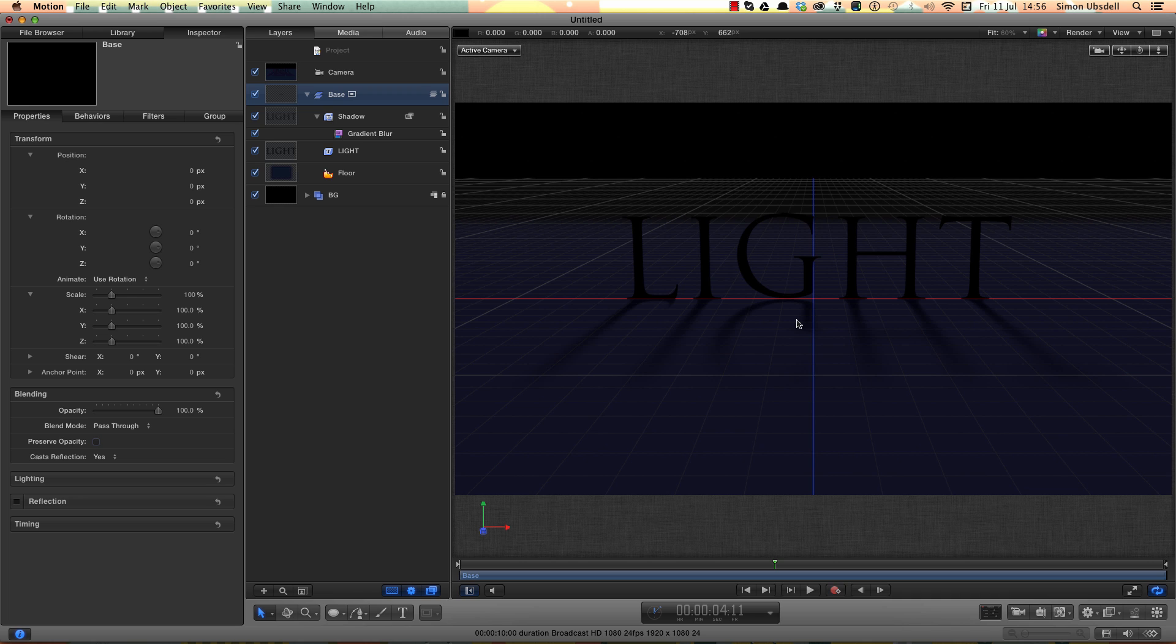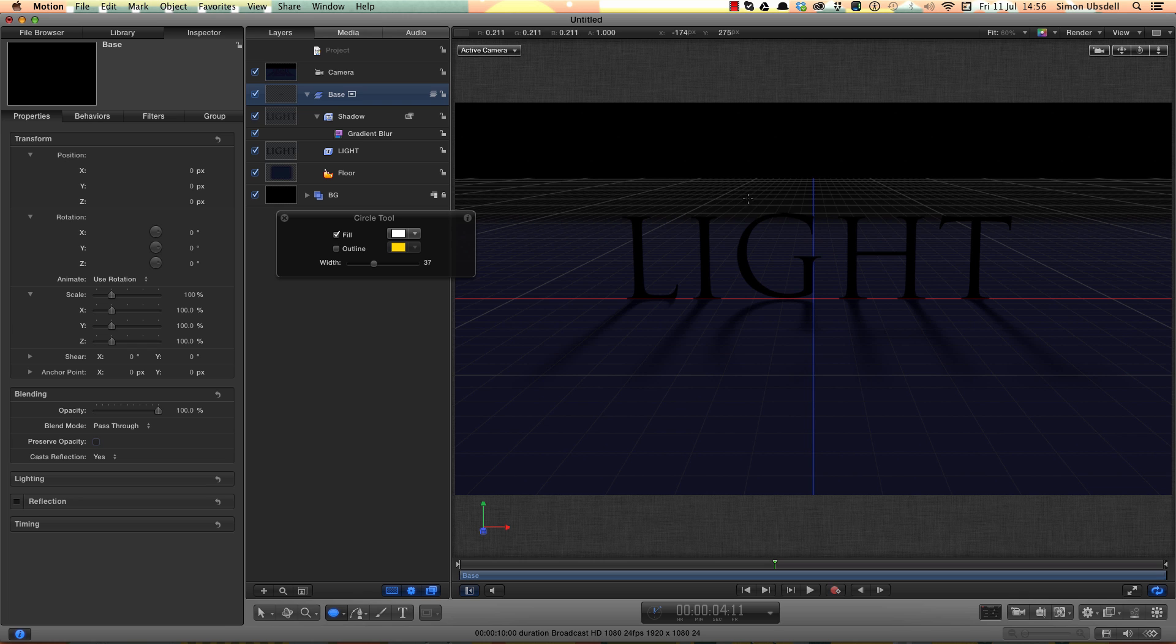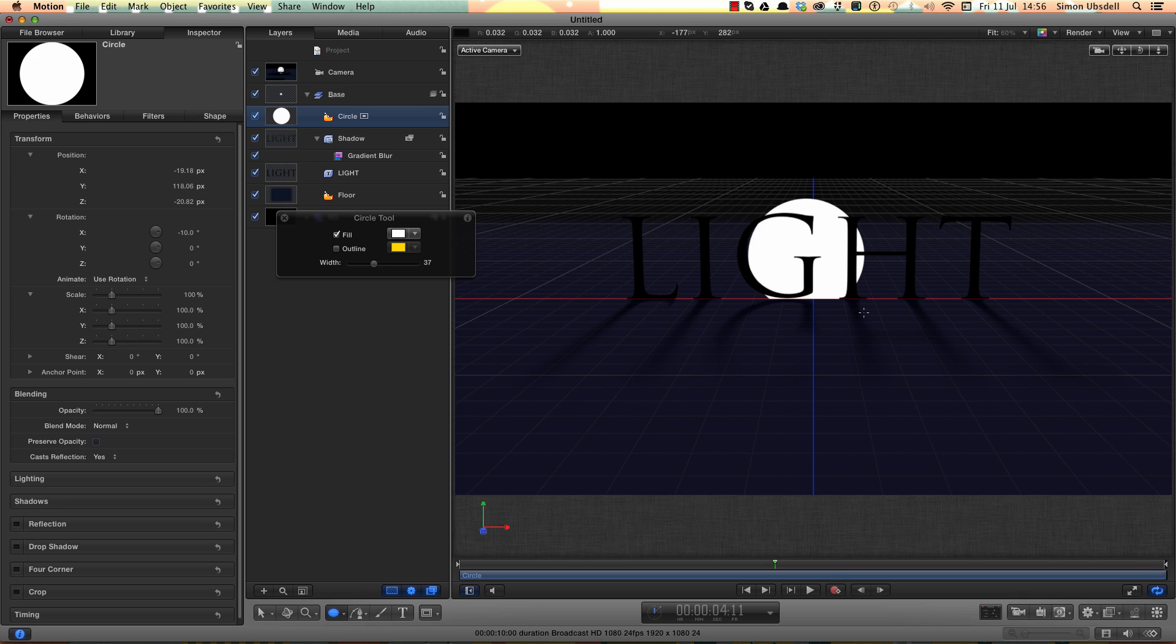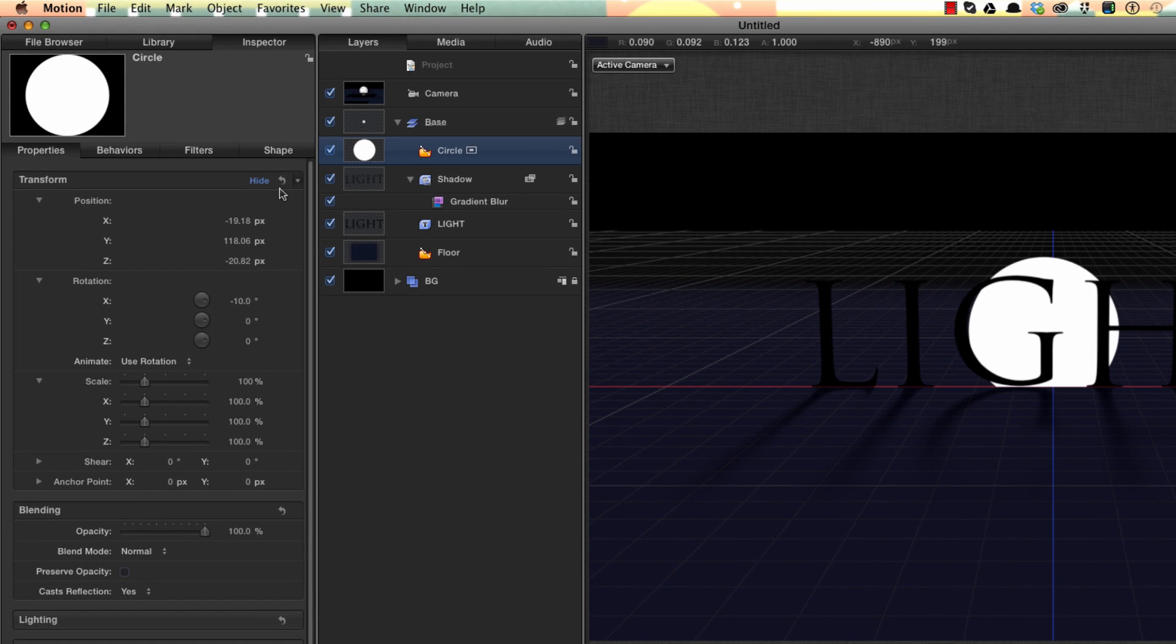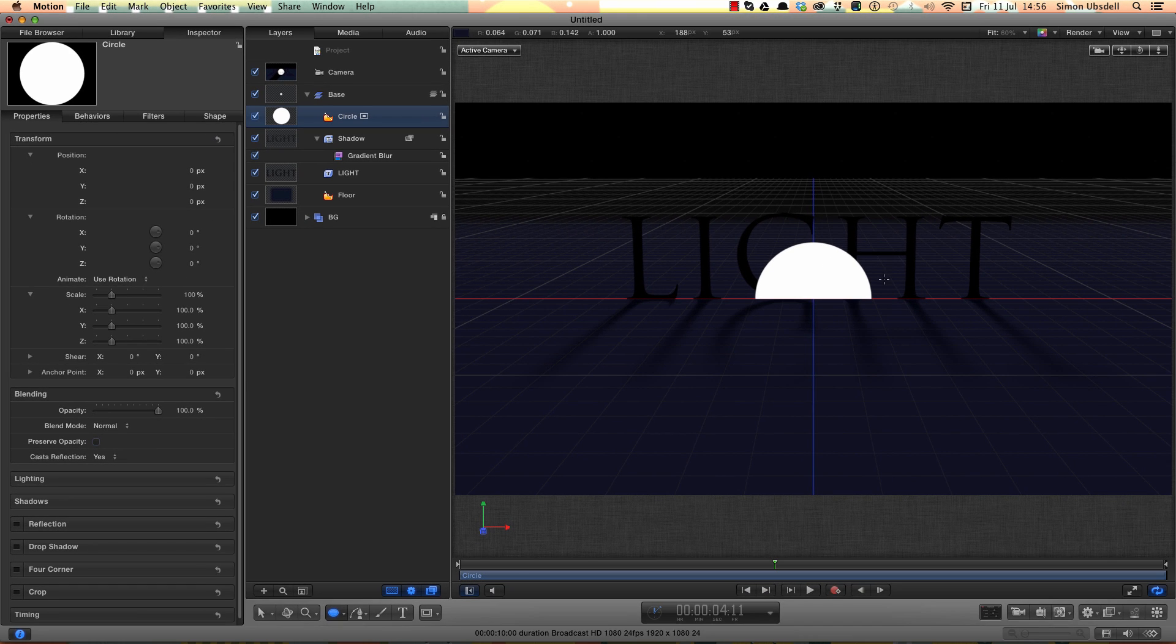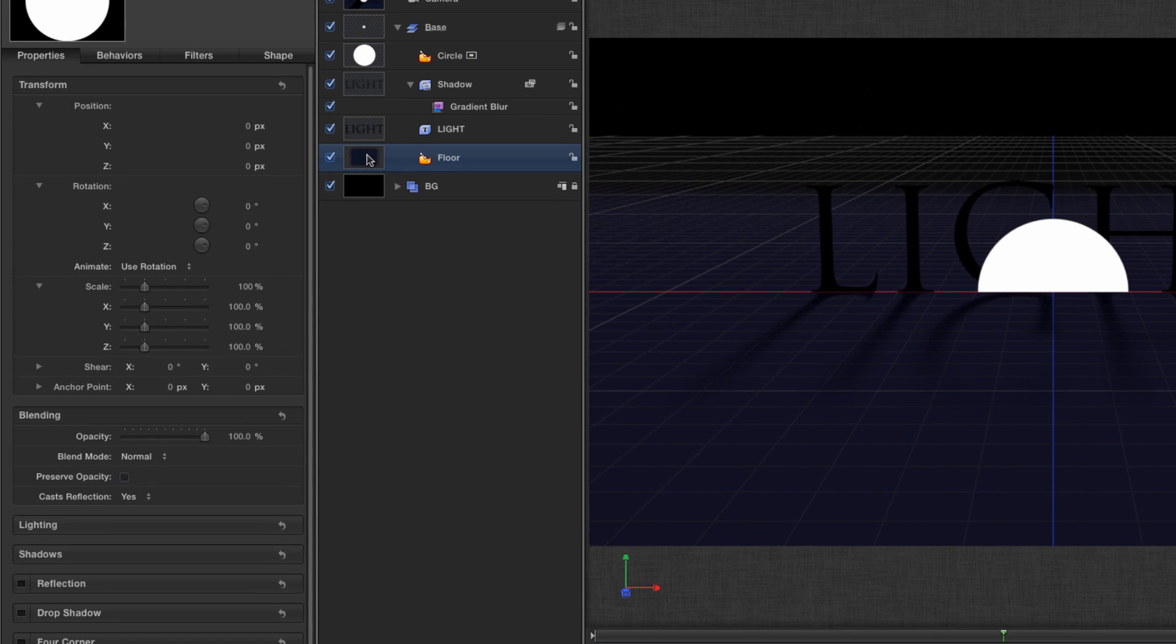So next we need to make the object that's going to be the light source for the rays. So let's hit the C key to activate the circle tool, F7 for the HUD. Make sure that the fill color is set to white. I'll hold down the shift key and draw out a circle that's just very slightly bigger than my text. I'll close up the HUD, I'll come to the transform and hit the reset button. Now you'll notice that the circle is being bisected by the floor.